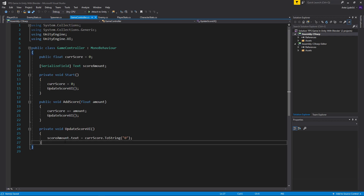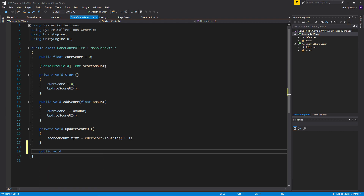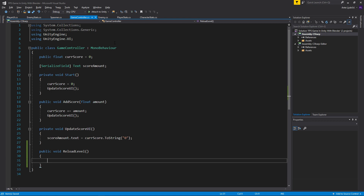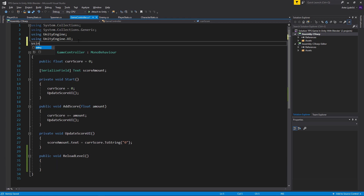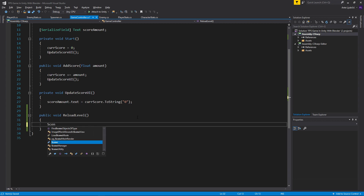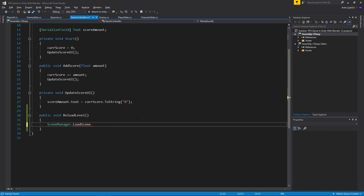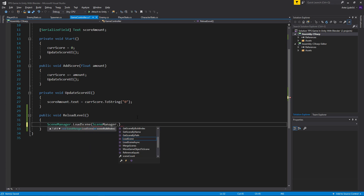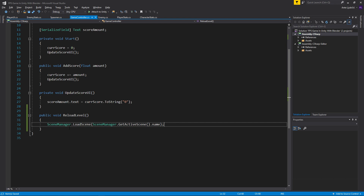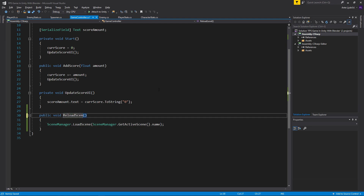Go to your game controller and create a public void — we'll need to call this from another script — and I'm going to call it ReloadScene. You need to go up top and add 'using UnityEngine.SceneManagement', and then down here say SceneManager.LoadScene. Give it either an integer or a string for the scene build index or name. I'll give it the name using SceneManager.GetActiveScene().name. Let me rename this function to ReloadScene so it's a bit more accurate.